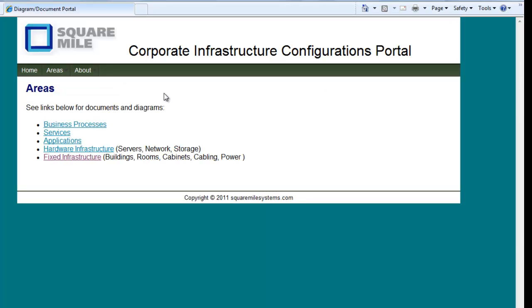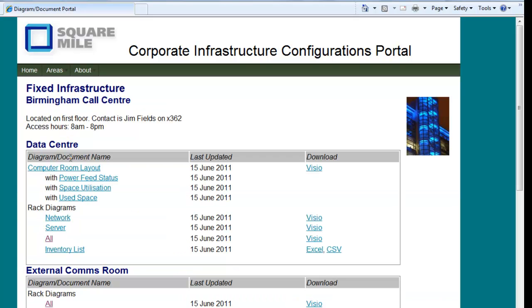Here, for instance, is an example of a very simple infrastructure portal. We create a website with various hyperlinks, so here I have the fixed infrastructure.